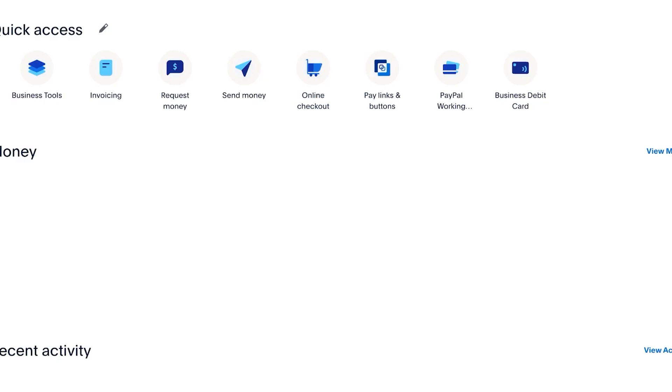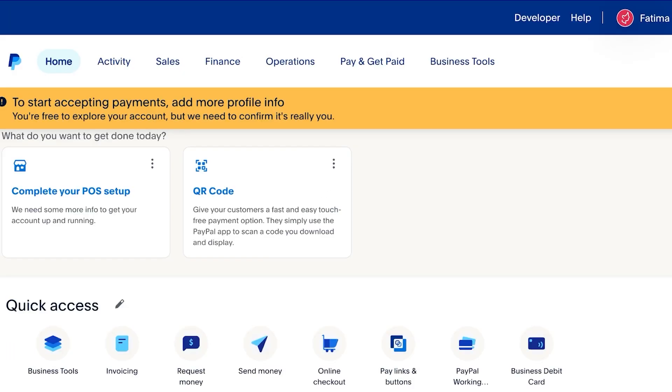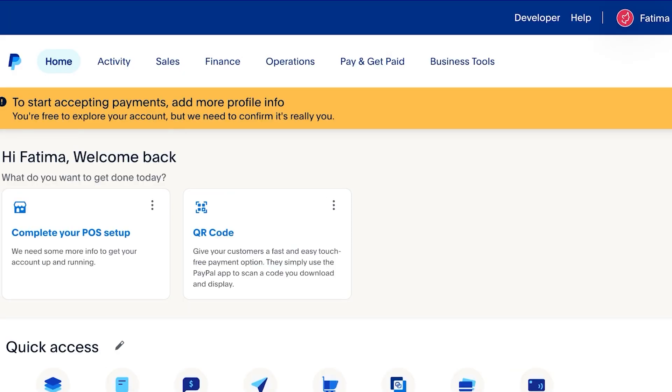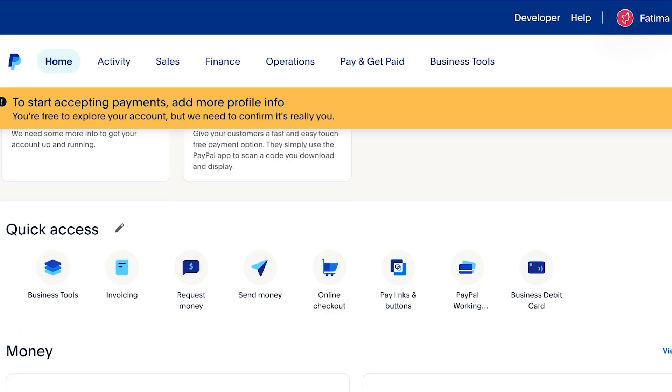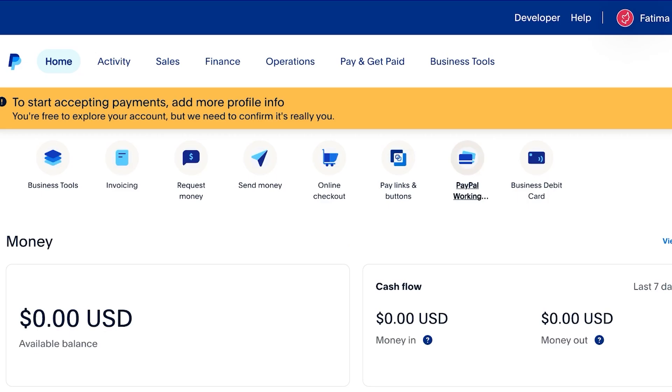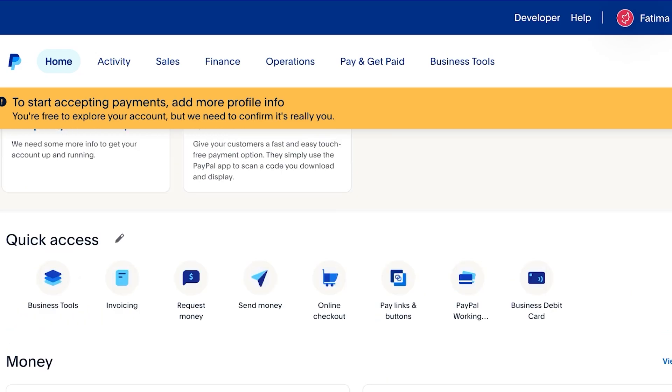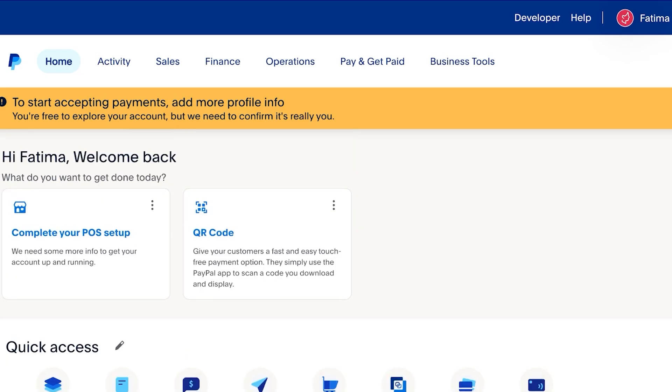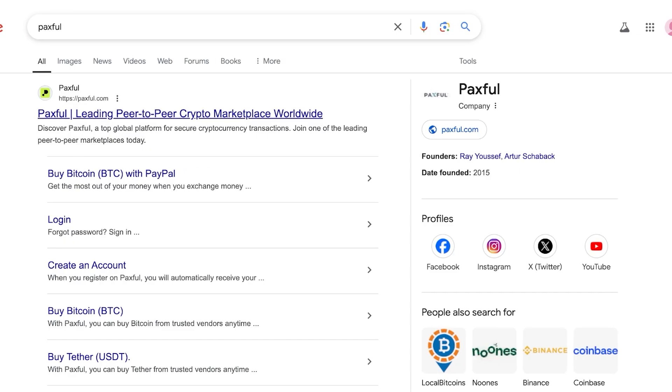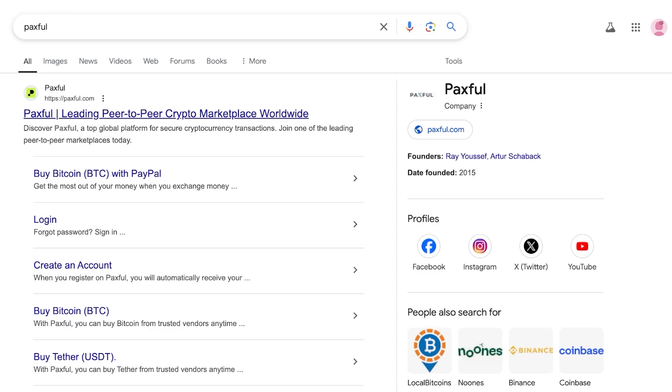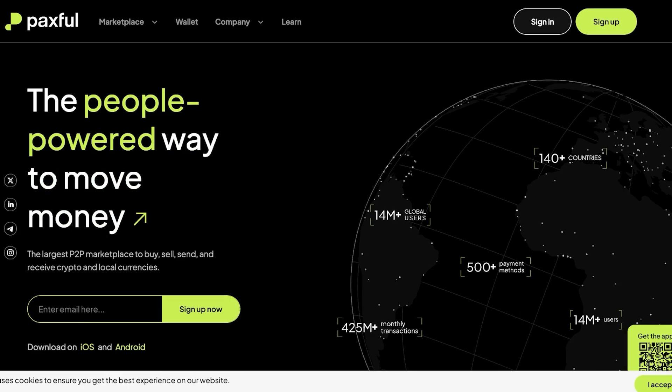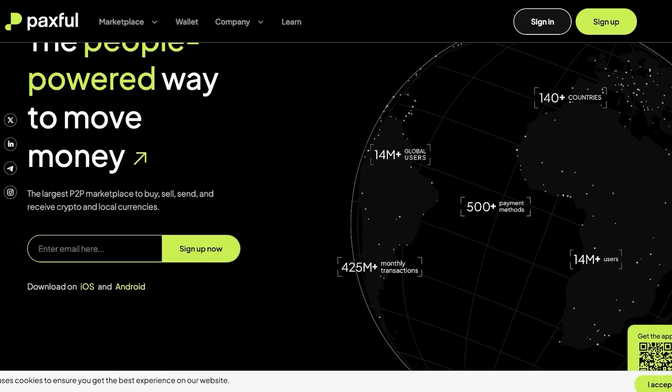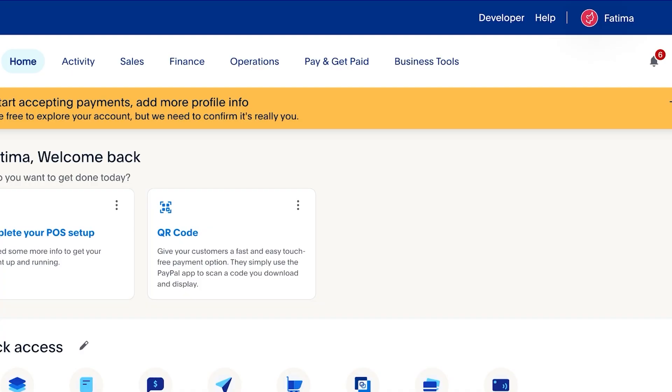Now the second option when you are trying to purchase cryptocurrency from PayPal is to use a third party. This could be something like Paxful which allows you to buy Bitcoin with PayPal.